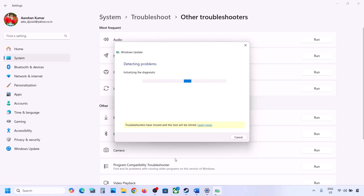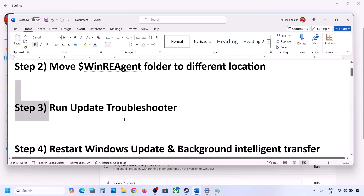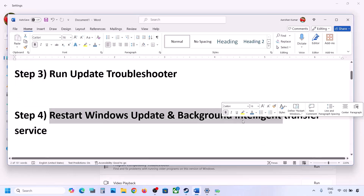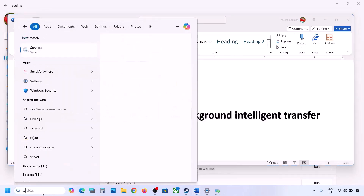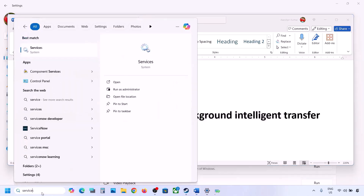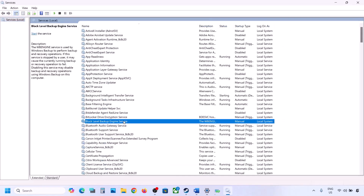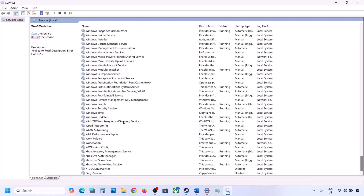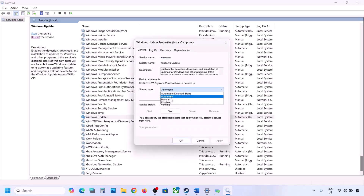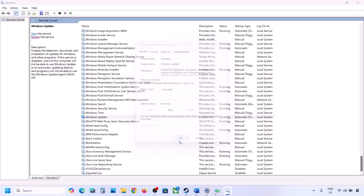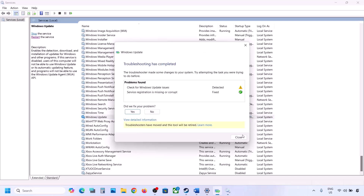The next step is to restart the Windows Update and Background Intelligent Transfer services. Type 'services' in the Windows search box and open Services. Find Windows Update in the list, double-click on it, set it to Automatic, click Apply, click Start if highlighted, and click OK.